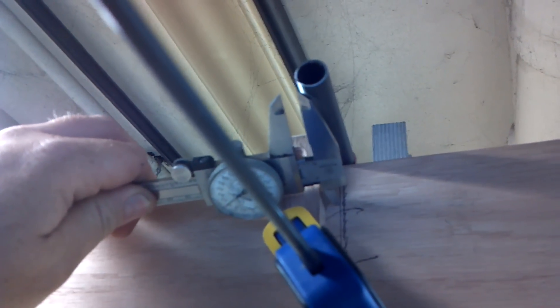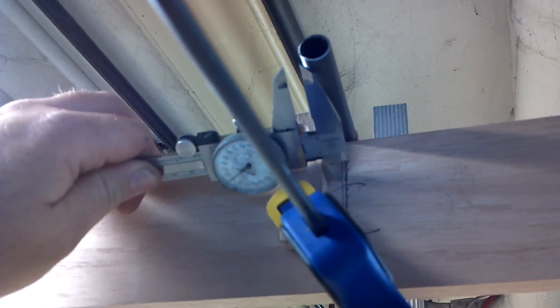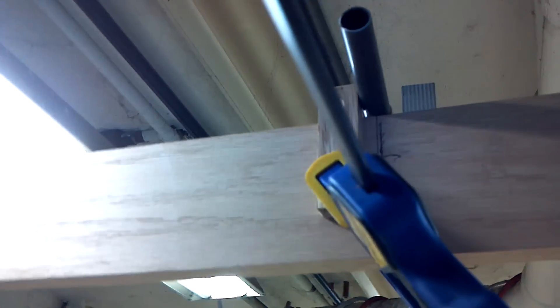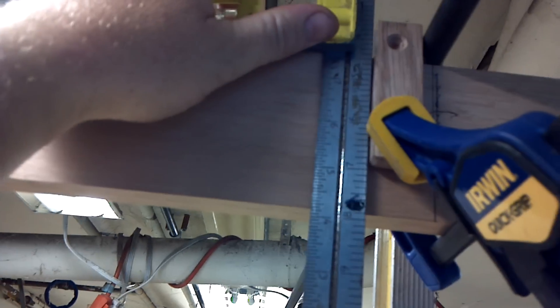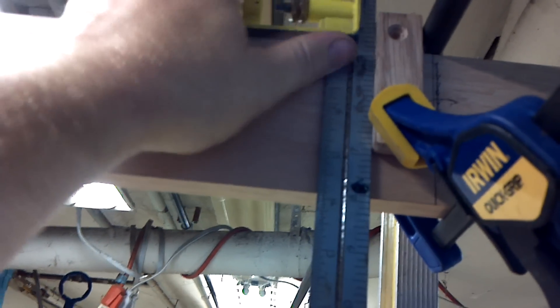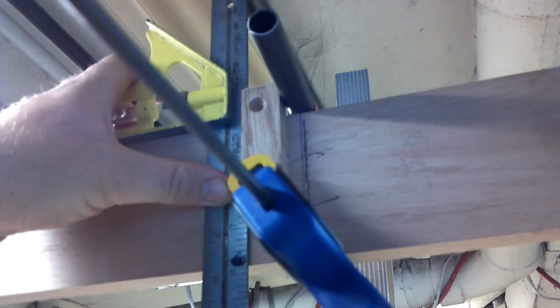I went on my center mark and just made a little tiny fine pen mark. Then I took a square and squared up to it, held the block, and just clamped it.